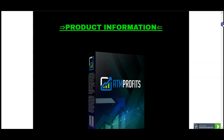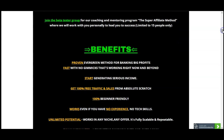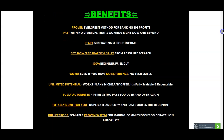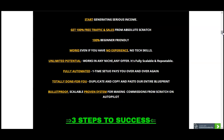Walking through the page itself, all product information is included. The benefits are that this is a proven method for banking big profits fast, with no gimmicks, working right now and beyond. You can get 100% free traffic and sales from scratch, it's 100% beginner friendly — no experience needed, no tech skills required. There is unlimited potential, it works in any niche and any offer, it's fully scalable, repeatable, fully automated with a one-time setup, and it will pay you over and over again. This is a bulletproof, scalable, proven system for making commissions from scratch on autopilot.